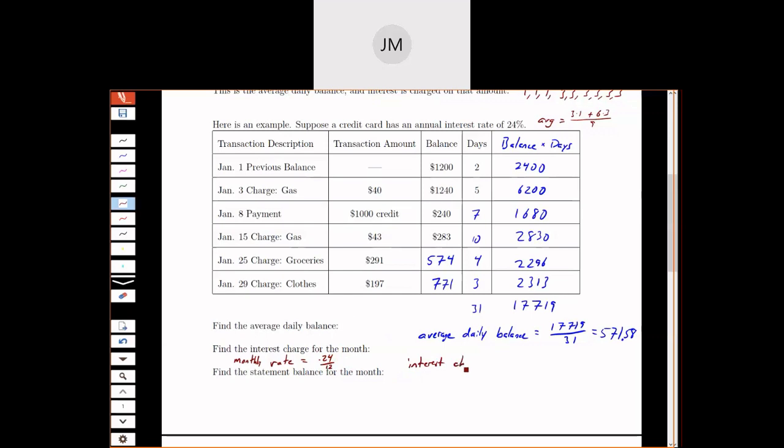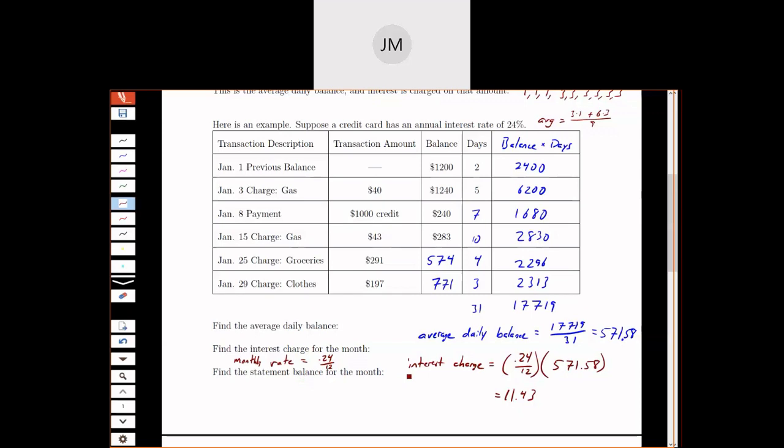So then the interest charge is going to be this percentage of the average daily balance. So I have 0.24 divided by 12 times my average daily balance of 571.58. So we get $11.43.